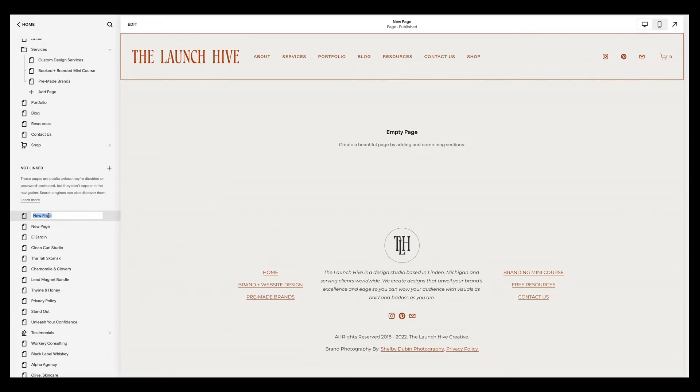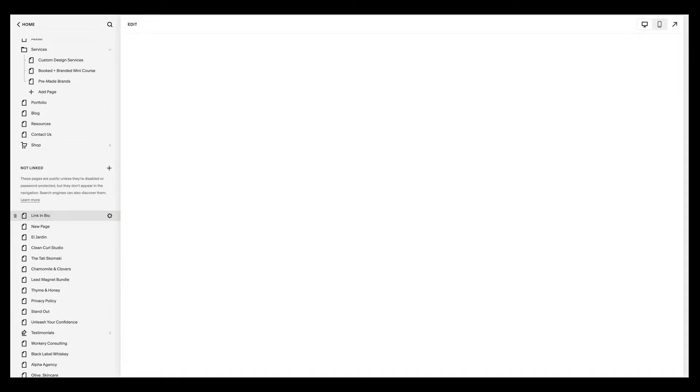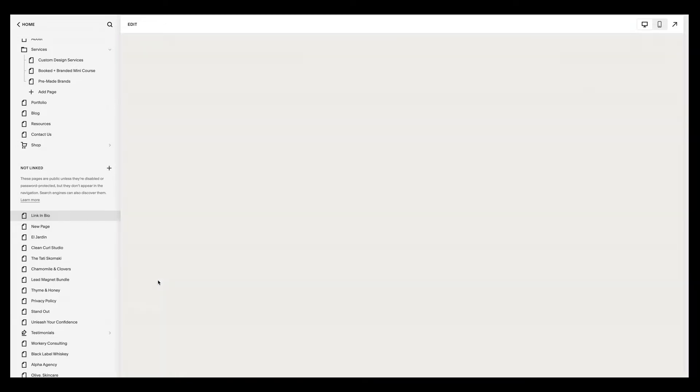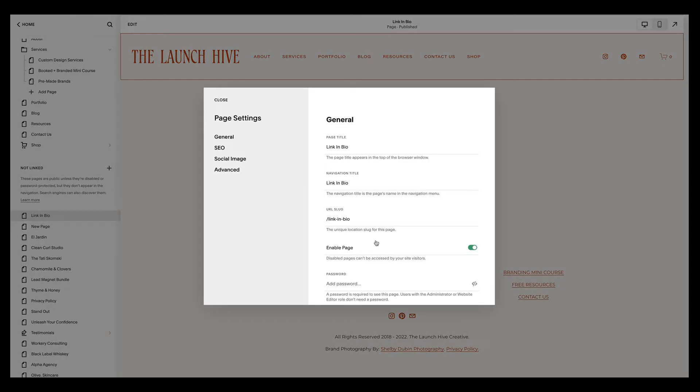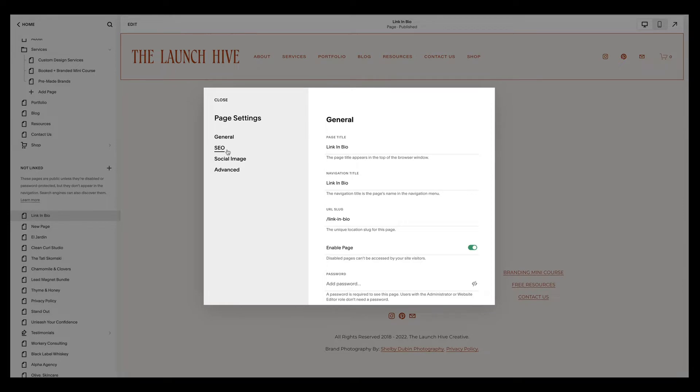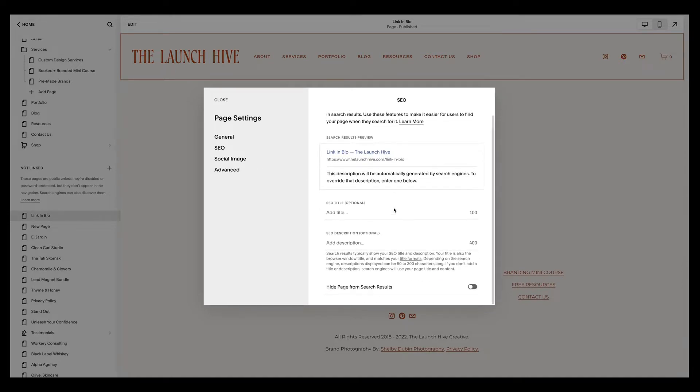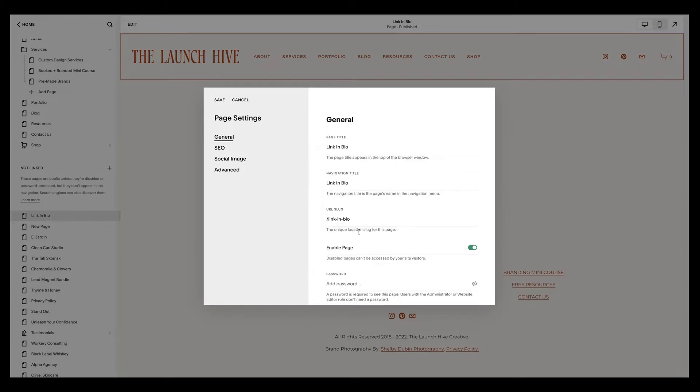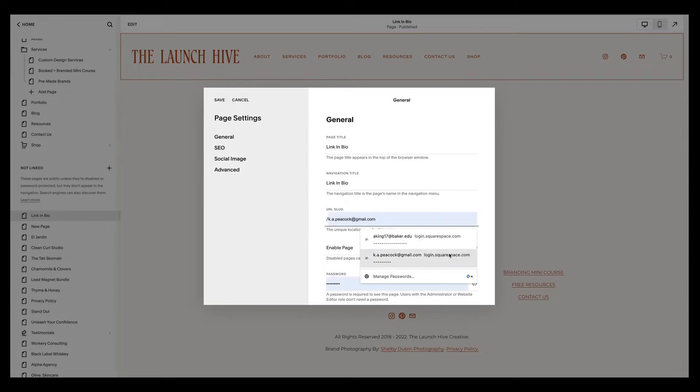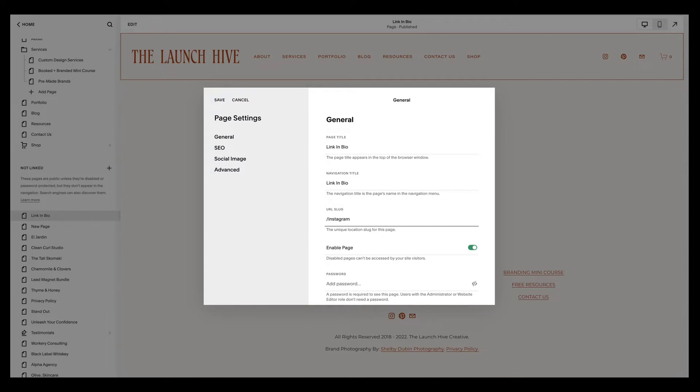So what you're going to do is hit this plus sign here and add a blank page. You're going to relabel this page whatever you want, whether that be link in bio or Instagram. I'm going to label it link in bio. Then one other thing that you're going to want to do is hit this wheel toggle here and you're going to go to SEO. What you're going to do is scroll down and you're going to toggle that on because we also want to hide this page from Google and from any search results. You can update your URL slug to be whatever it is that you want it to be. I'm going to make mine Instagram and I'm going to hit save.